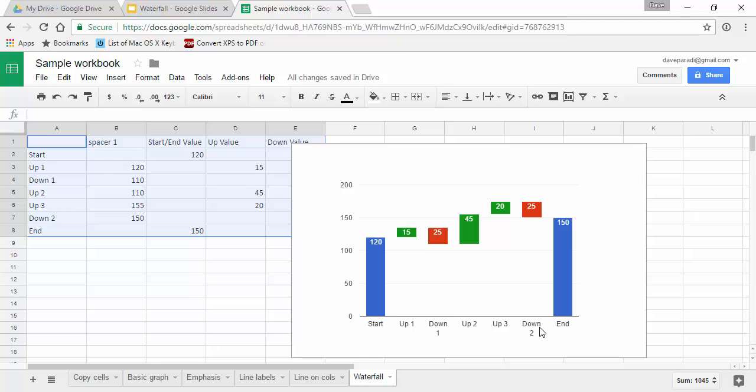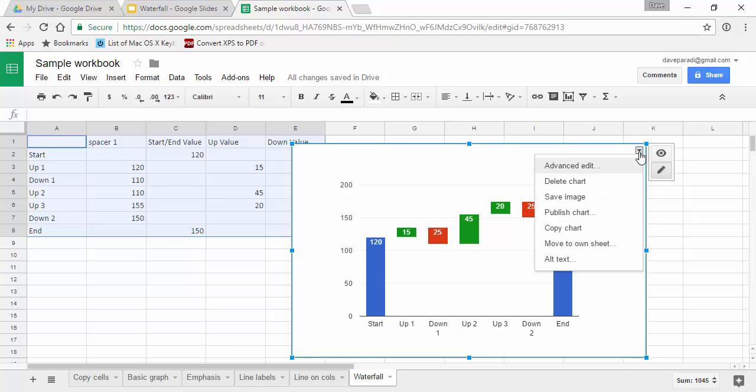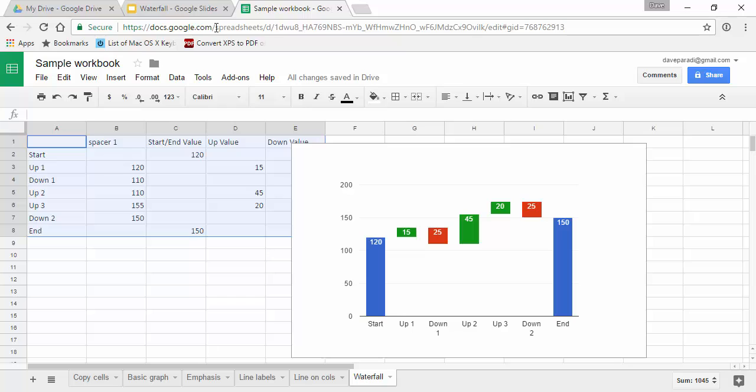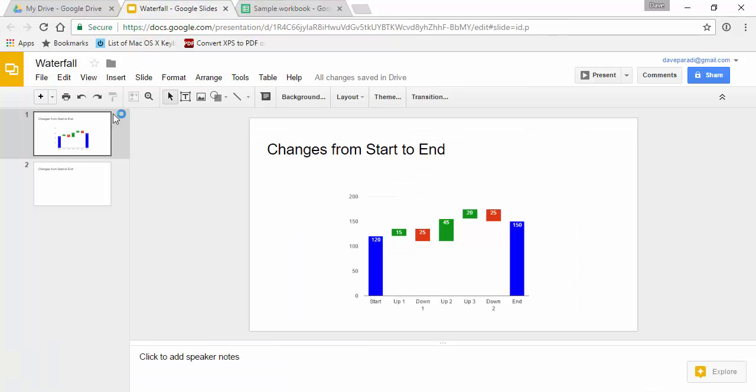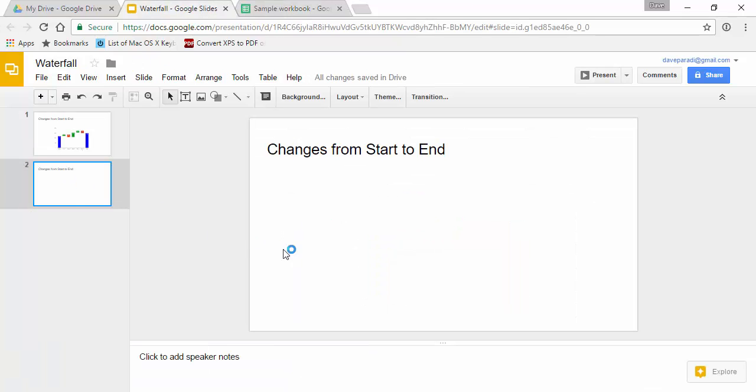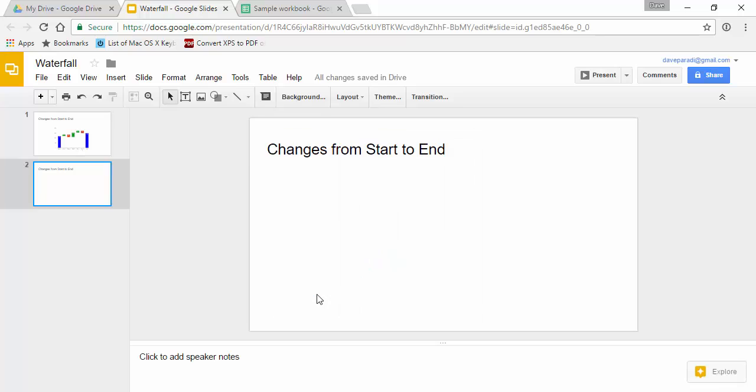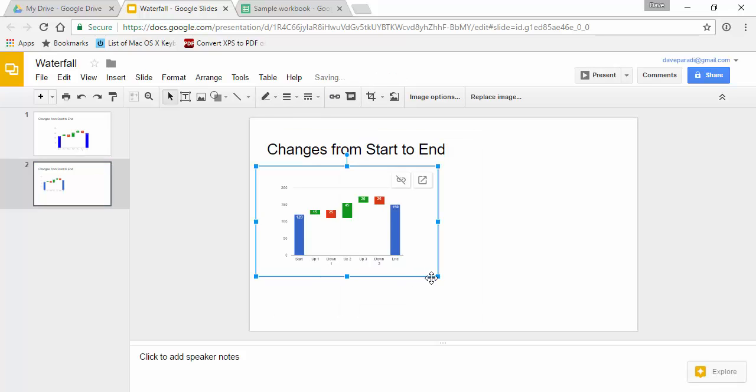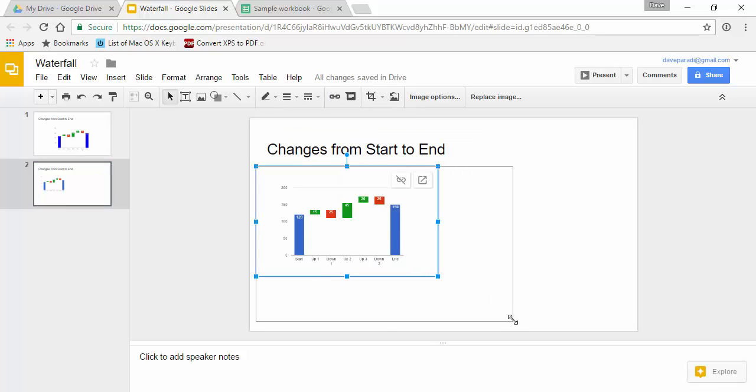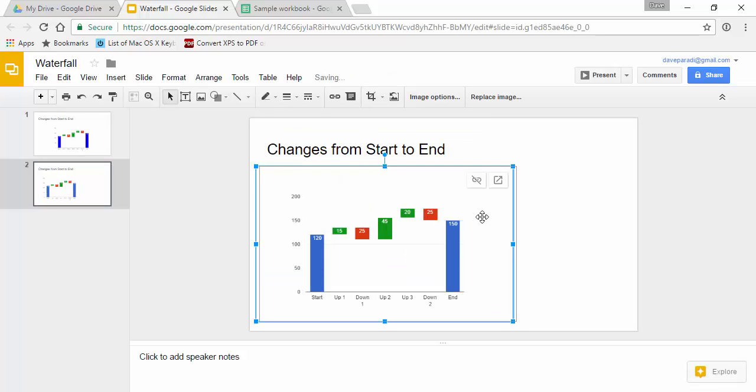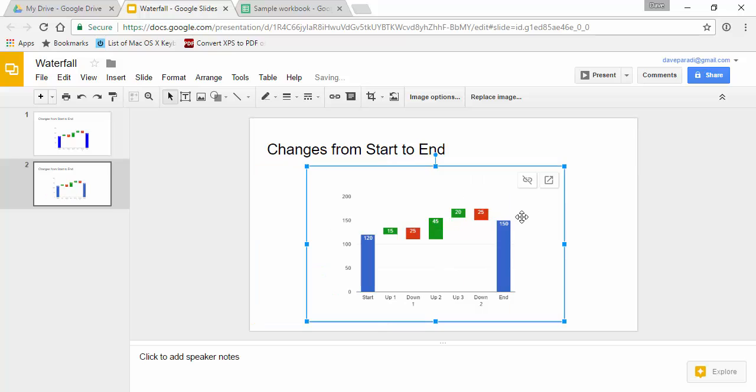Now just like any other graph, we'll copy the chart, go to our slide, say paste link it, and now we can resize it, make it bigger on our slide however we need to. So that's how you create a waterfall chart in Google Slides and Sheets.